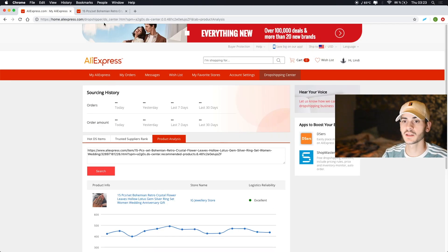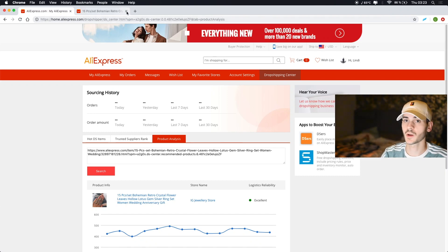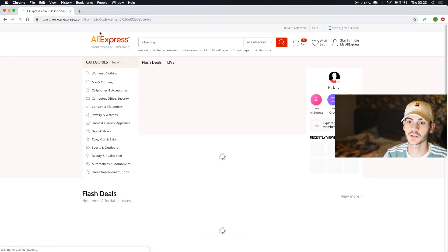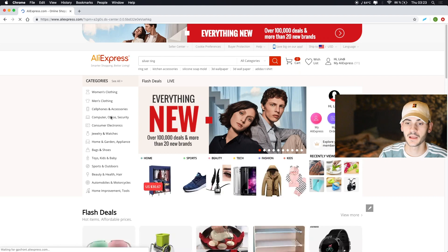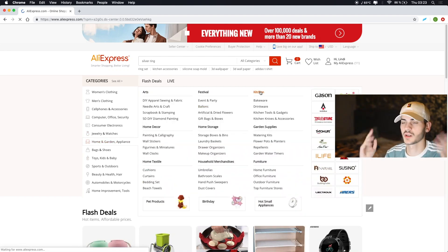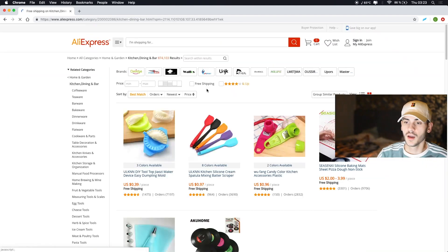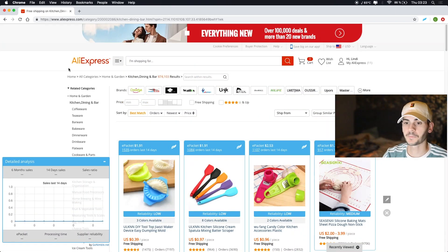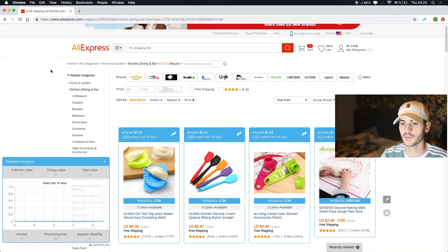So what you can do instead is use this Chrome extension. I'm going to show you how you can use that. If we close this, we go to AliExpress. Let's just go to some random kitchen gadgets and you let it load and boom, you have all this now.